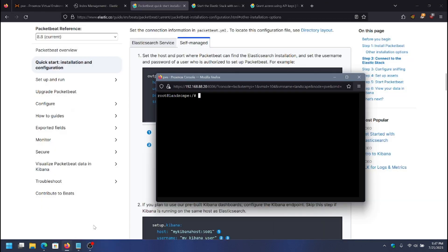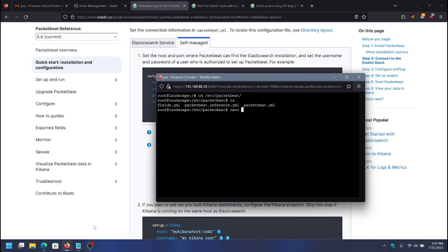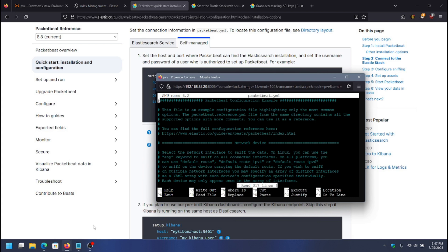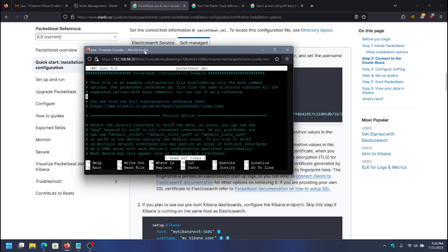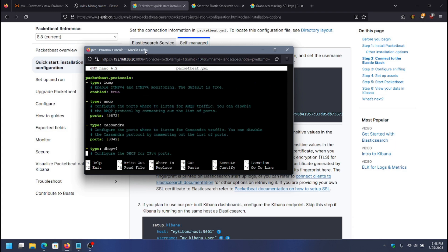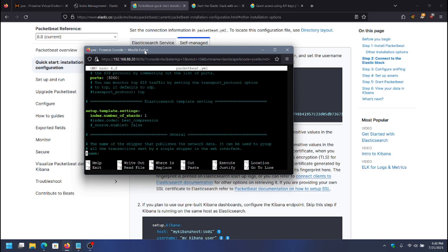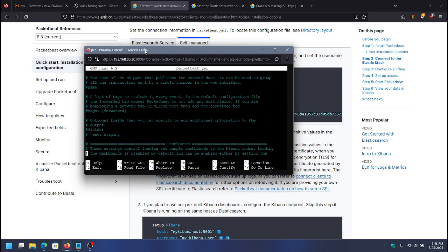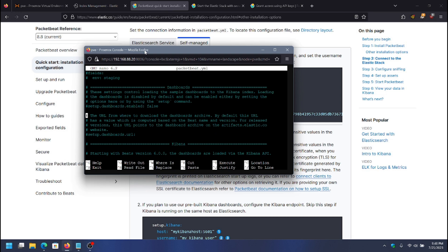I'm going to go into the PacketBeat folder — cd /etc/packetbeat — and open the config file, which is packetbeat.yaml. The first thing I want to do is change the information for Kibana and the dashboard setup, because we need to set those up at least the first time. After that, these two Kibana settings can be removed. I'm going to change this to true so it loads the dashboards.